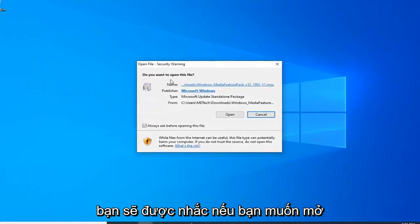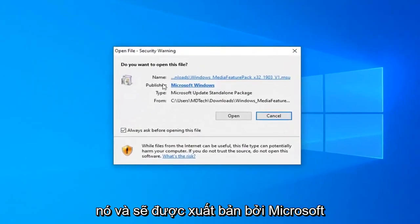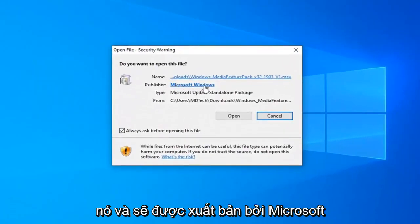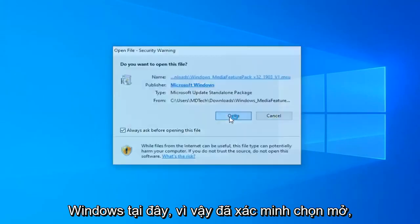You will be prompted if you want to open it, and it should be published by Microsoft Windows here. So, verified, select open.